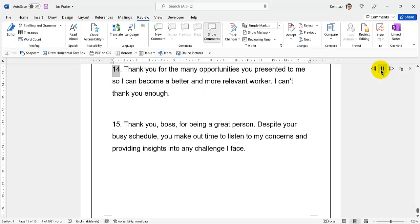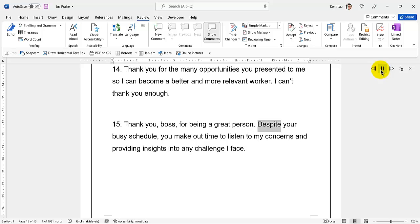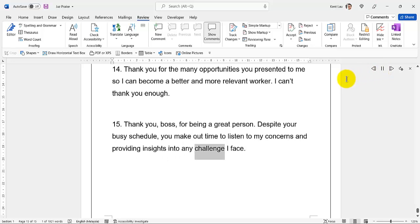62. You are amazing. You are honest, generous, and willing to give your time to make sure we are at our best. 63. Thank you for being a great leader. Thank you for all you have done for me and what you are still doing. 64. The heavens favored me by making you my boss. Thank you for the many opportunities you presented to me so I can become a better and more relevant worker. 65. I can't thank you enough. Thank you boss for being a great person. Despite your busy schedule, you make out time to listen to my concerns and provide insights into any challenge I face.